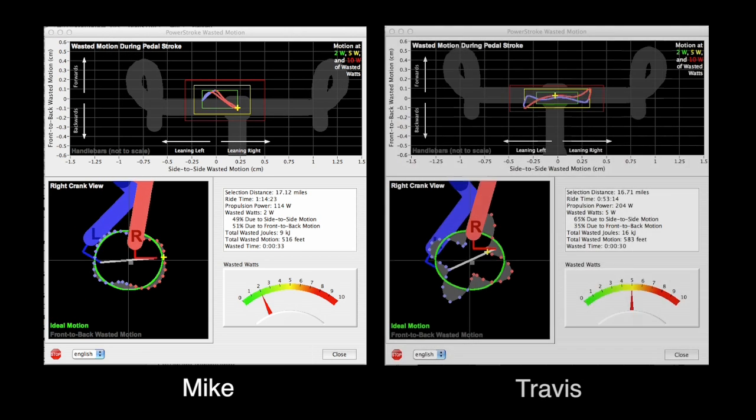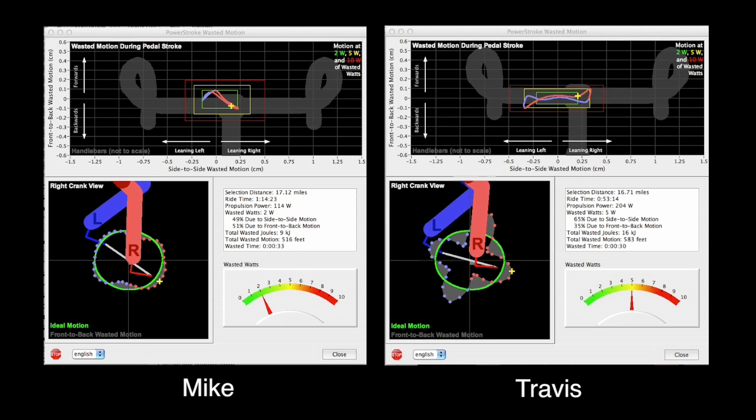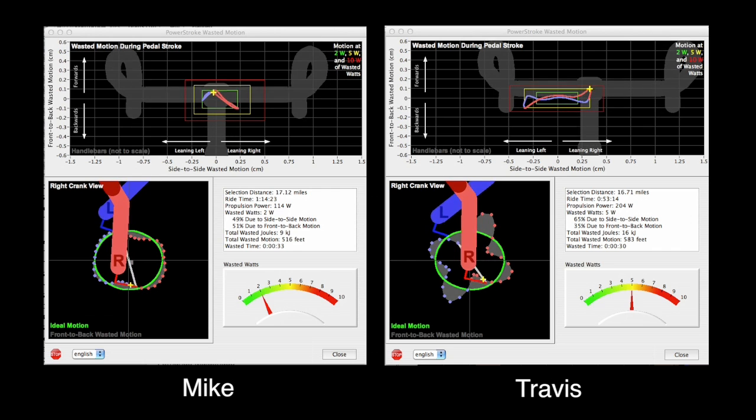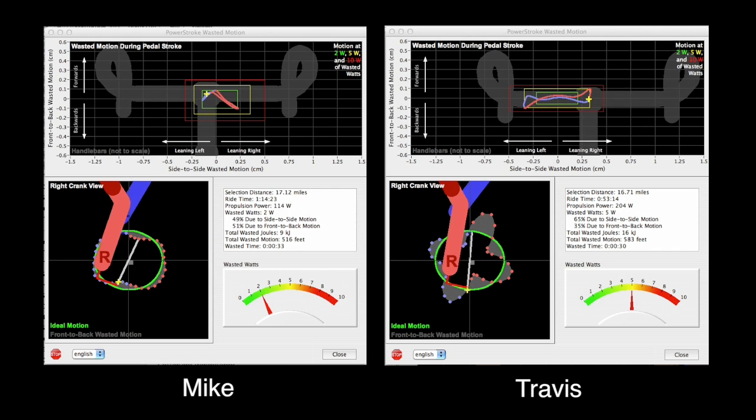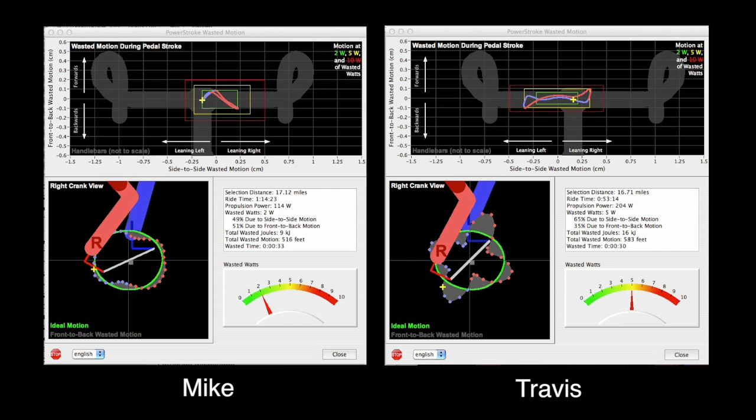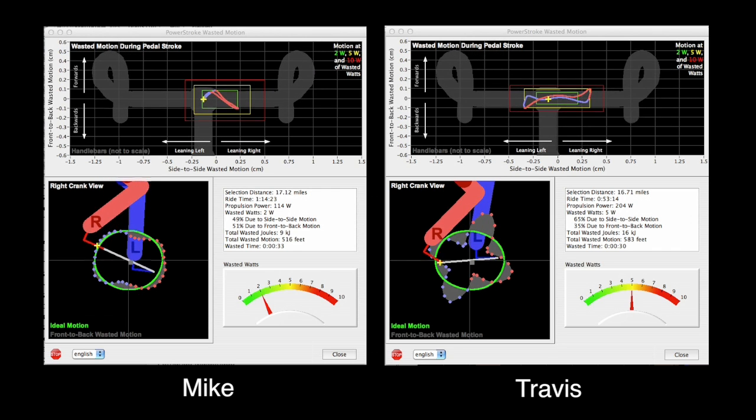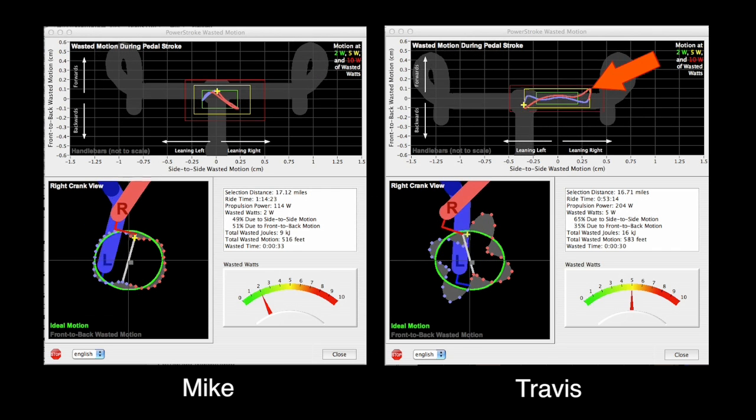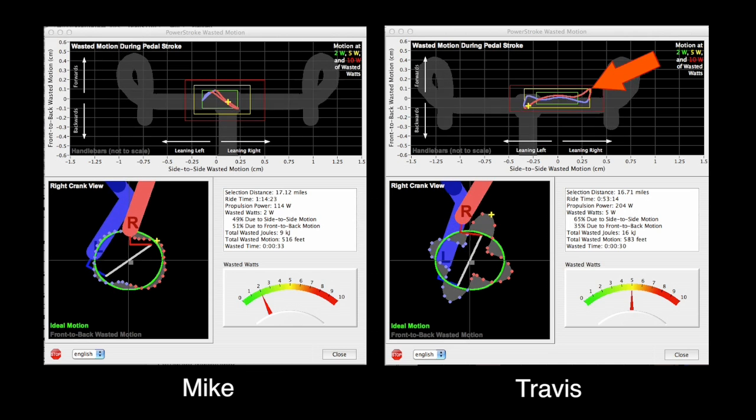Now, here's Travis, who loves to ride hard, but who has never had a bike fit or trained with a coach. Travis's overall motion is much higher.